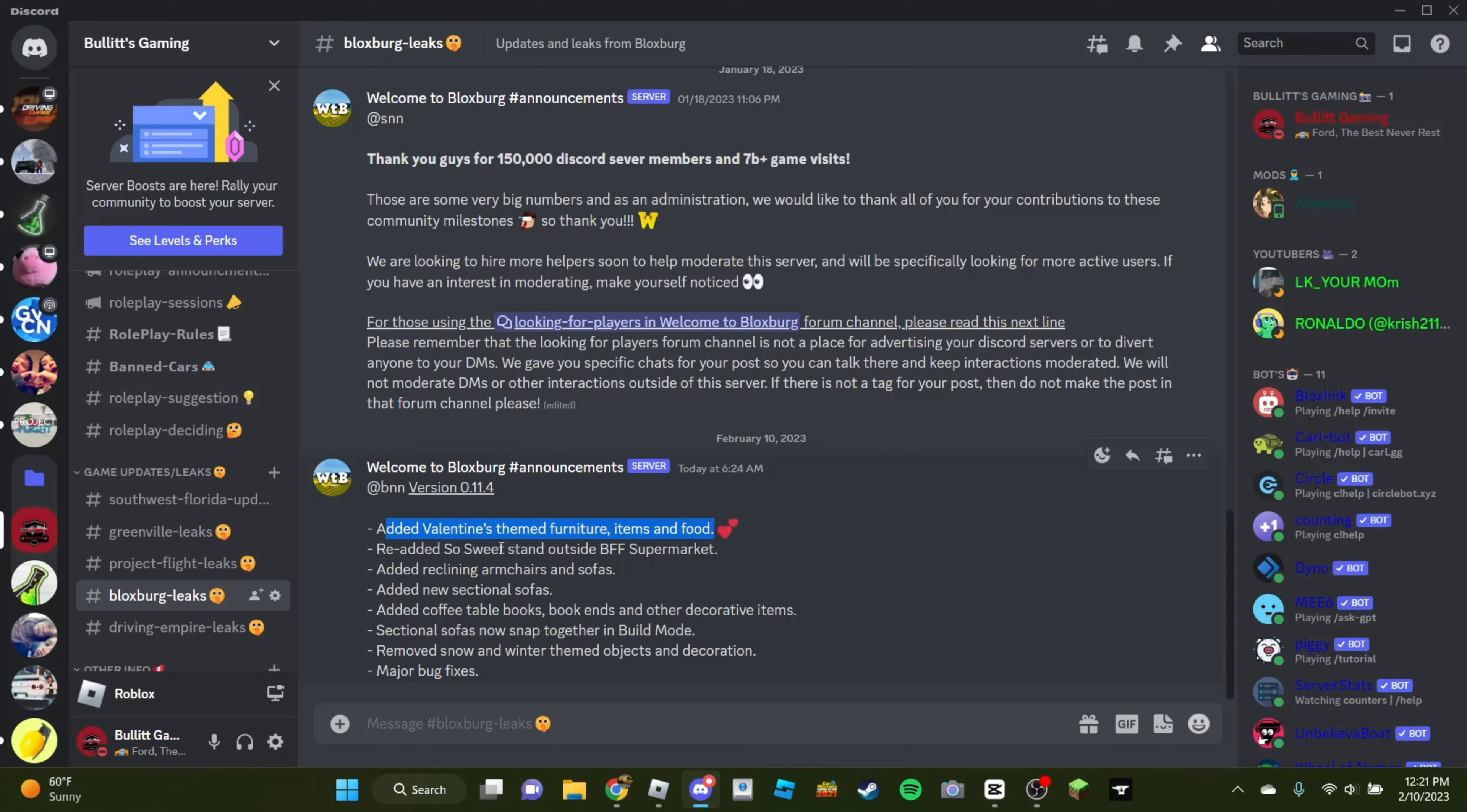We added So Sweet's stand outside BFF Supermarket, added reclining armchairs and sofas, added a new sectional sofa, which is cool, added coffee table, books, and bookends, and other decorative items.